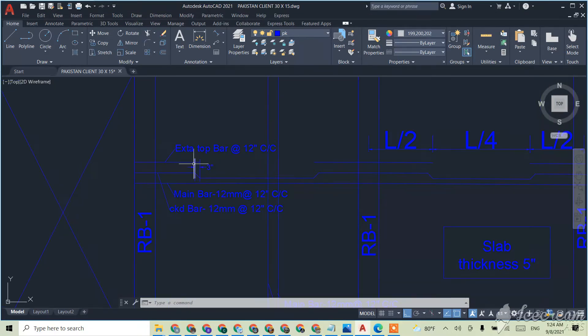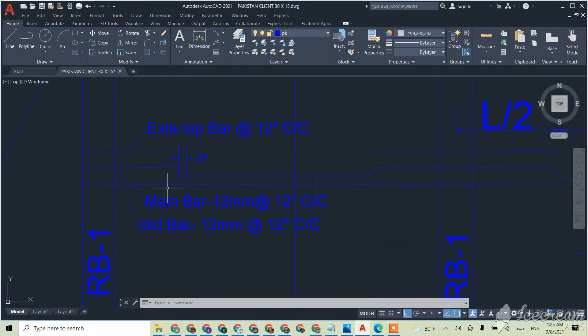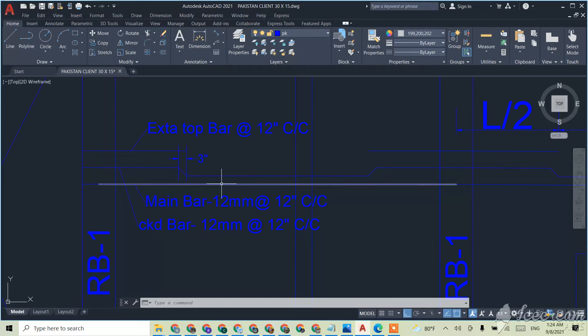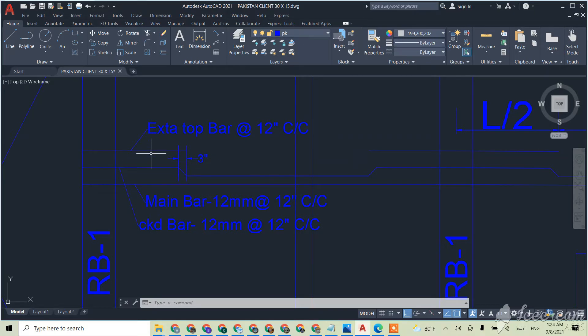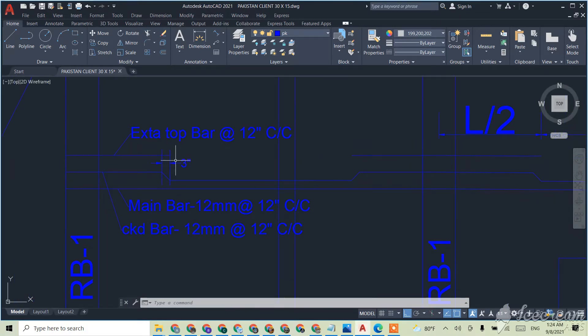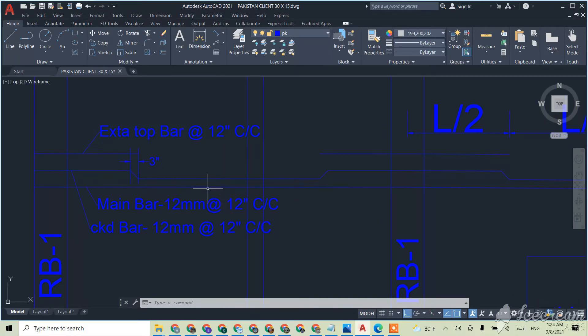This is the extra top bar. This is the main bar which will be downside, and we have to give a block of like 3 inch. Then we'll give the crack bar, and beside the crack bar there will be stirrups.